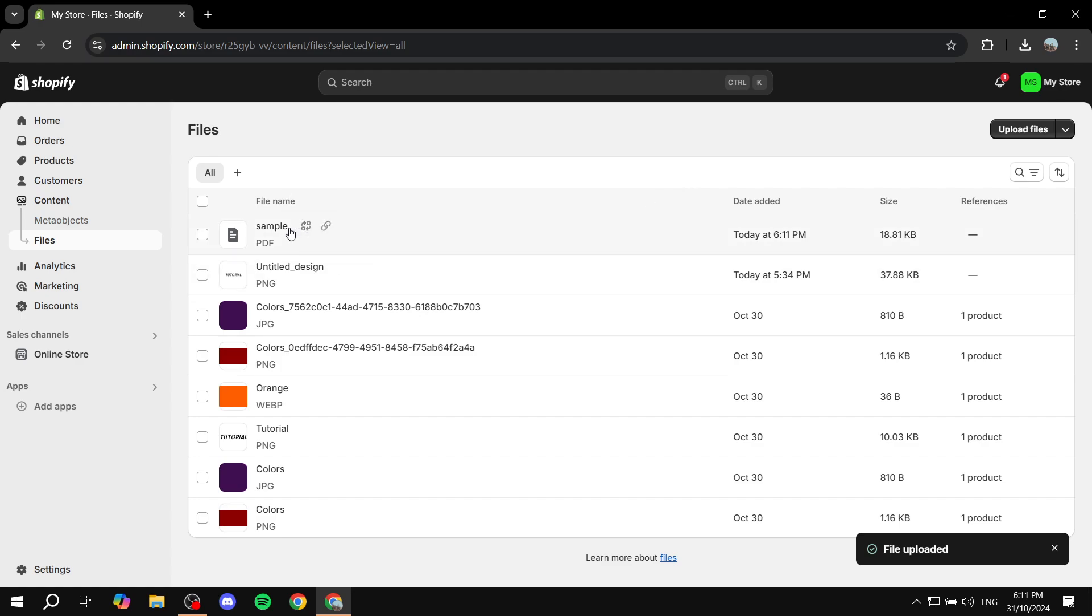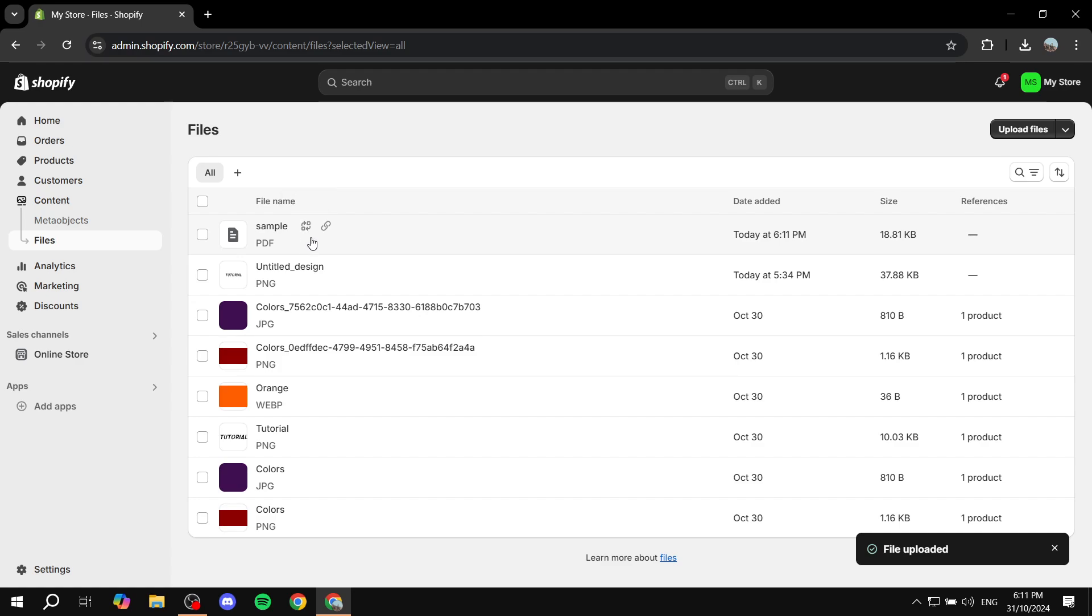Once we have our PDF uploaded now we can actually see it here and we can see the title for it. We have two options, we have the replace option which we don't really want right now, and then we also have the copy link option.